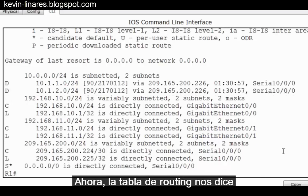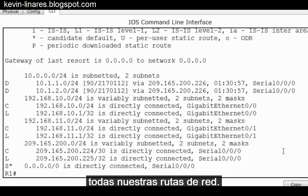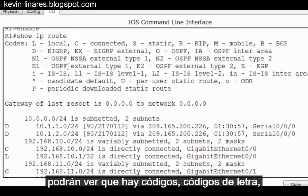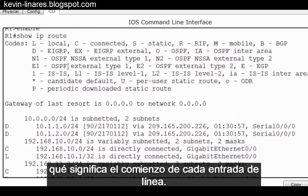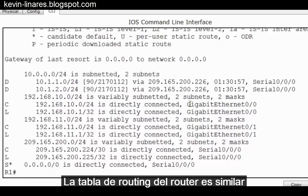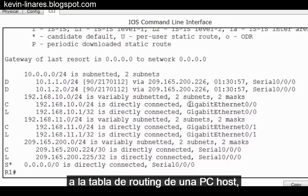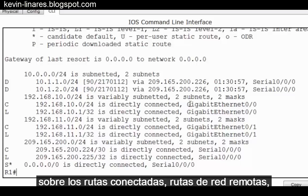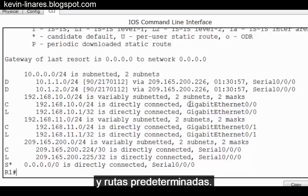The routing table tells us all of our network routes. If we scroll to the top, you can see that there are letter codes that allow us to know what the beginning of every line entry means. The router's routing table is similar to a host PC's routing table, except there are no columns to separate the information. The routing table has information about connected routes, remote network routes, and default routes.